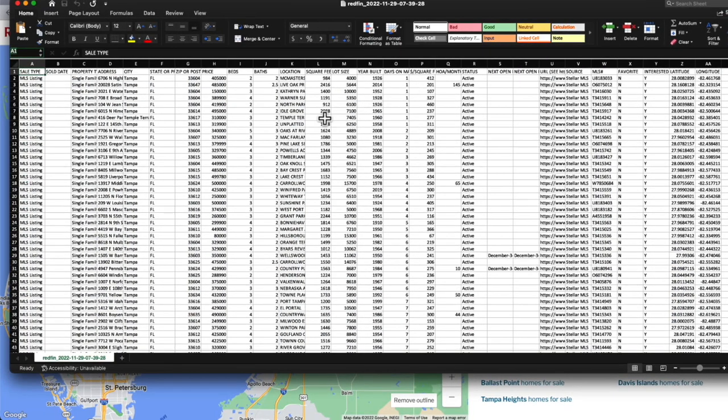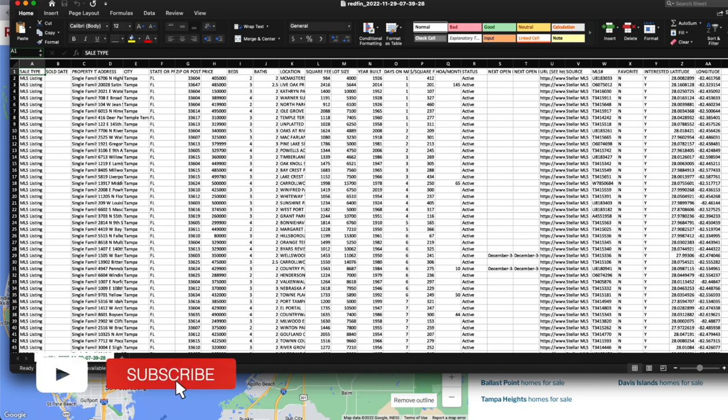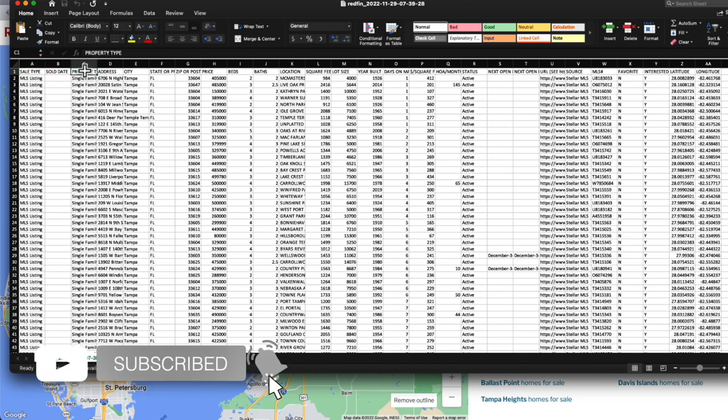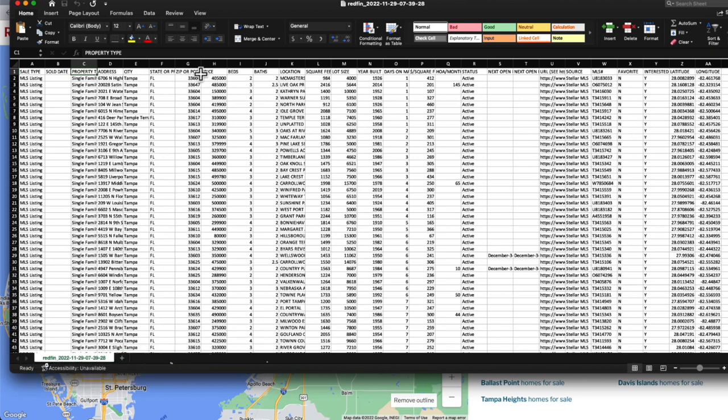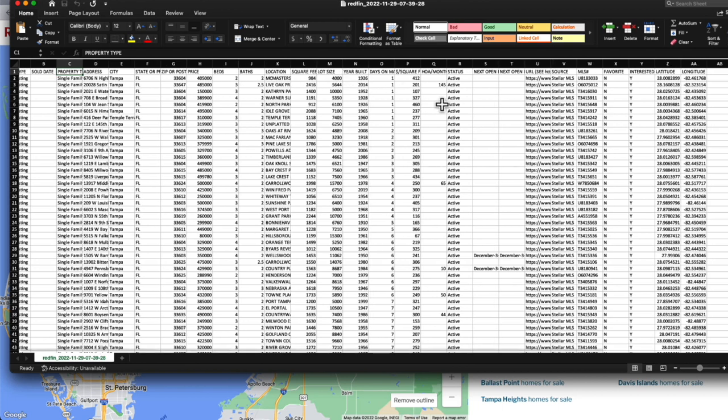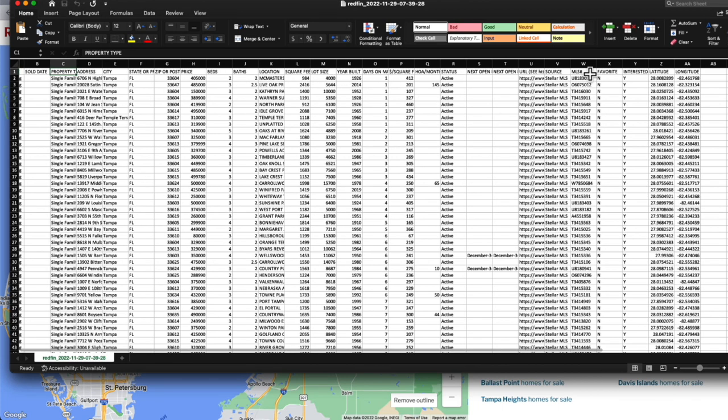When I open up the CSV file, I have a ton of information. These are each MLS listings with property type single family, and I have information on the address, price, bedrooms, bathrooms, square feet, lot size, year built, MLS listing, and latitude and longitude.